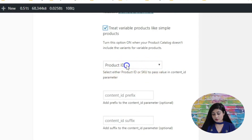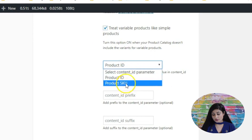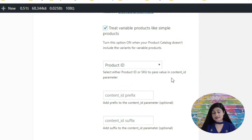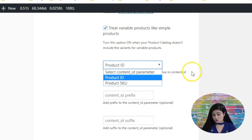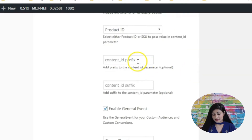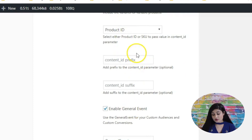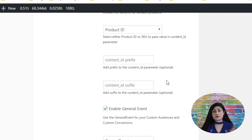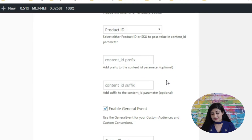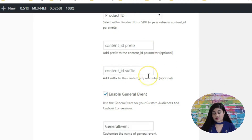Now let's look at some other options. You can select either product ID or product SKU to pass as the value and content ID parameter — choose one and it will be sent in the pixel. You can also add a prefix or suffix to the content ID. For example, you might want to prefix 'BWF' for Built Through Funnels, so that the data going to Facebook carries that prefix.